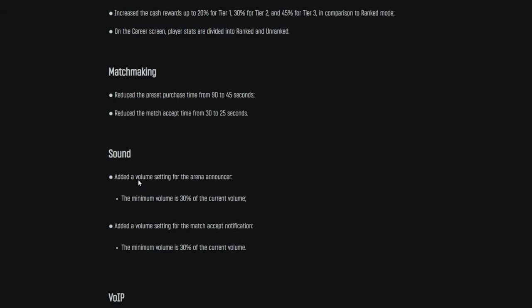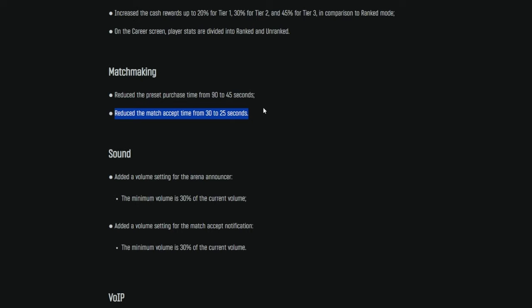Alright, so jumping down to matchmaking here. Reduce the preset purchase time from 90 to 45 seconds. Now, this is implying that this is applied to ranked and unranked, of course. No longer do you have a minute and a half to do so. You have half the time at 45 seconds. I think this change is just fine. It speeds up the process a little bit more. And on top of that, they reduce the match accept time from 30 to 25 seconds. So, this is them, again, just trying to speed up the process a little bit. I think we're still going to have an equal amount of people that just don't click the damn accept button, or are having some kind of issues with loading in, or with the matchmaking of some sort to where they can't accept. So, I think this is a good change. It just speeds things up. I don't think it's going to change the amount of people that are clicking the button.